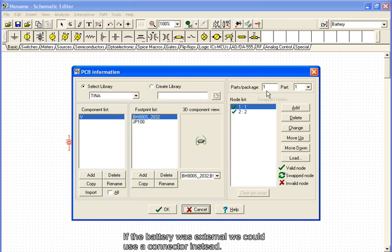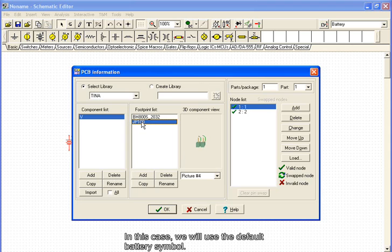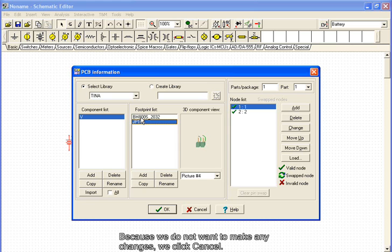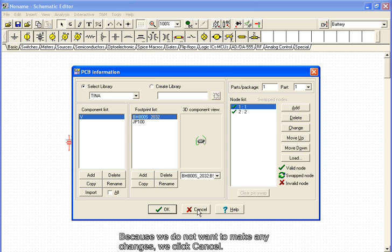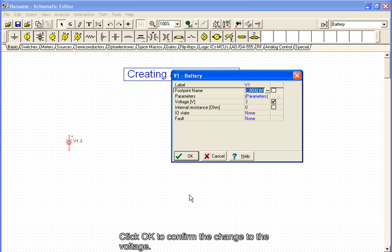If the battery was external, we could use a connector instead. In this case, we will use the default battery symbol. Because we do not want to make any changes, we click Cancel. Click OK to confirm the change to the voltage.